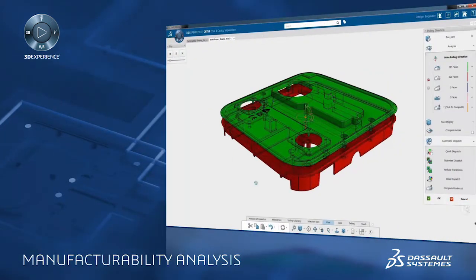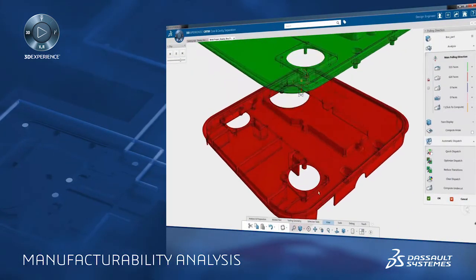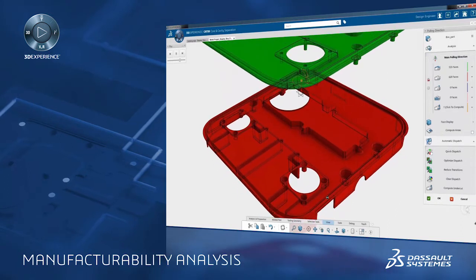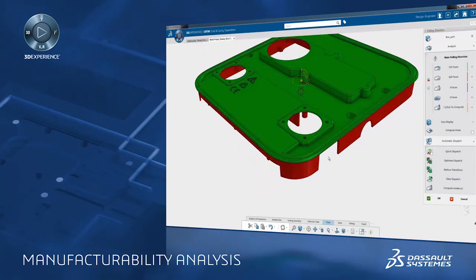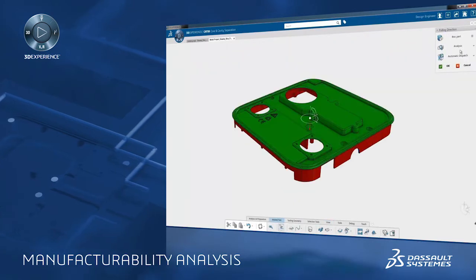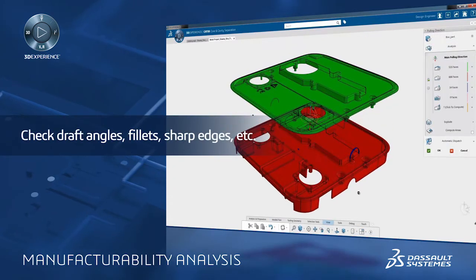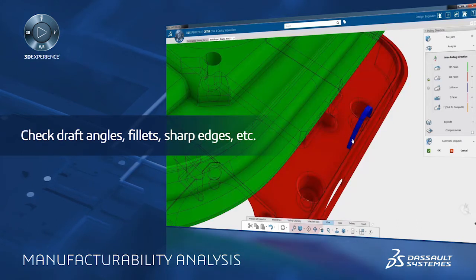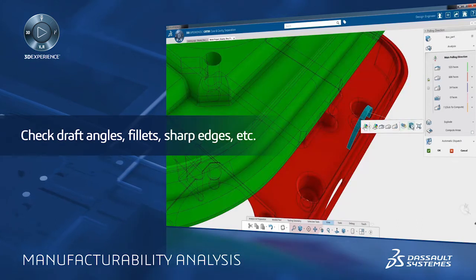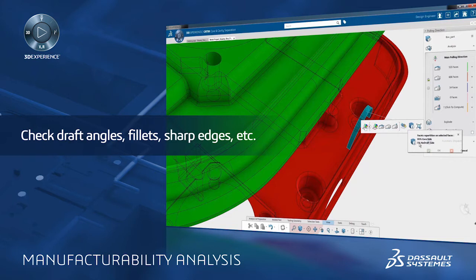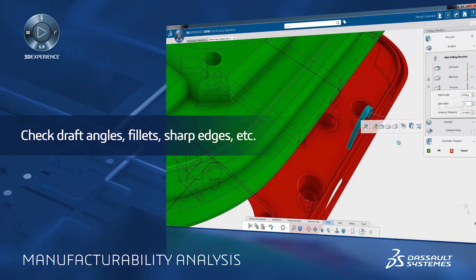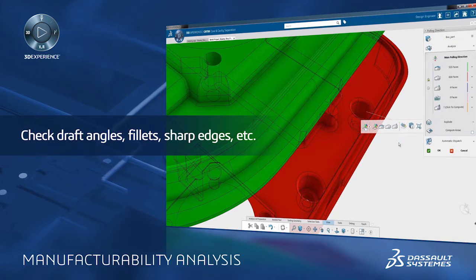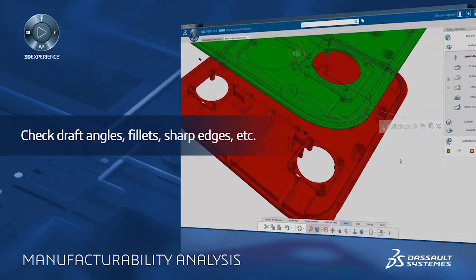With the parting line and surface now defined, it's time to look at the mold separation process to identify any problems that may arise during the core and cavity separation. Extensive capabilities exist to analyze the pulling direction of the mold parts to identify problems such as missing or inadequate draft angles, fillets, sharp edges, etc., or to reassign these faces according to specific manufacturing tolerances.